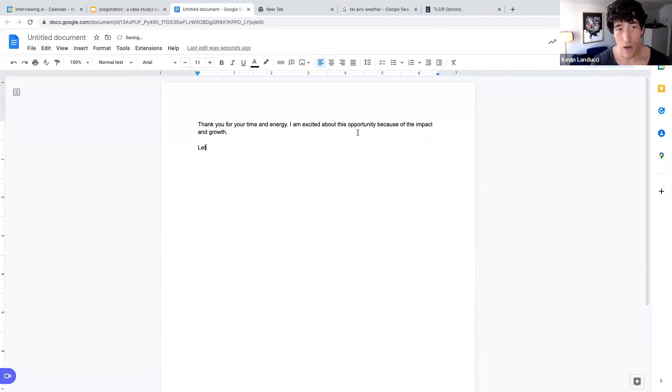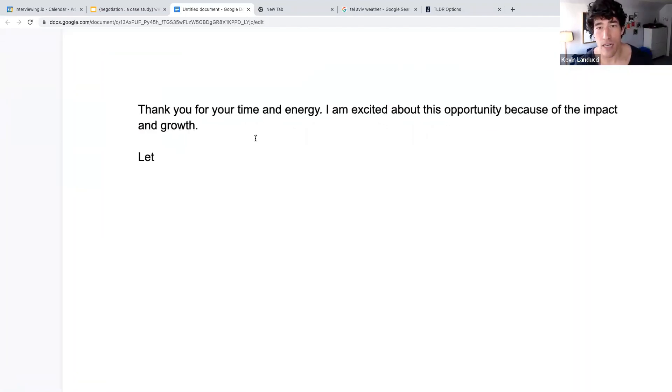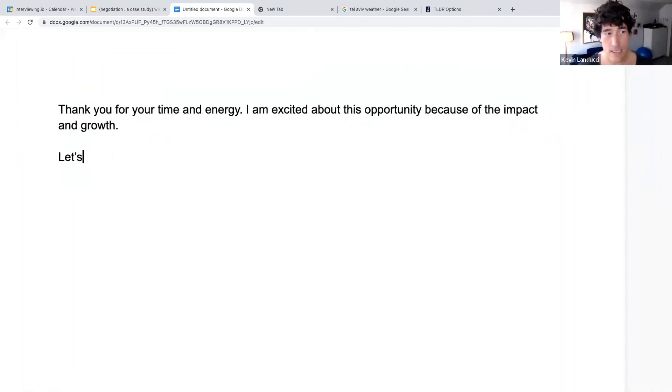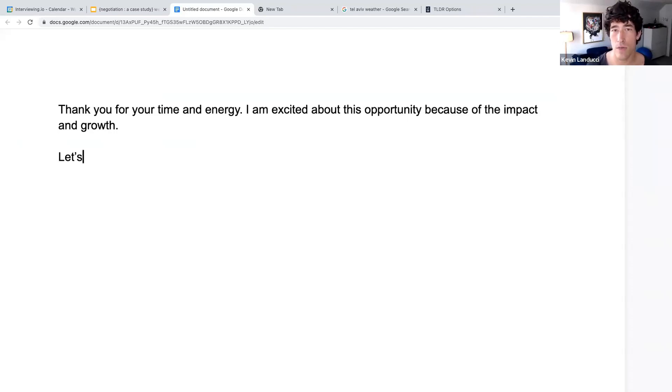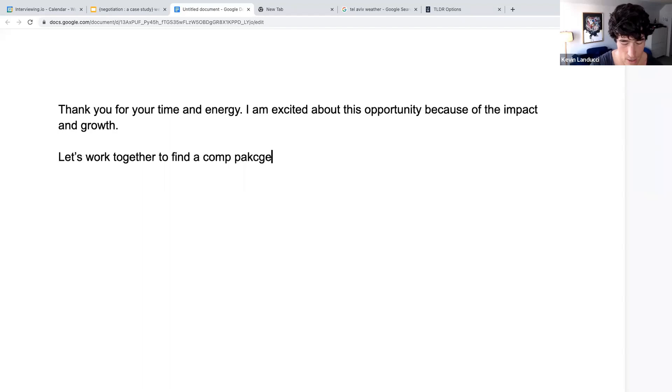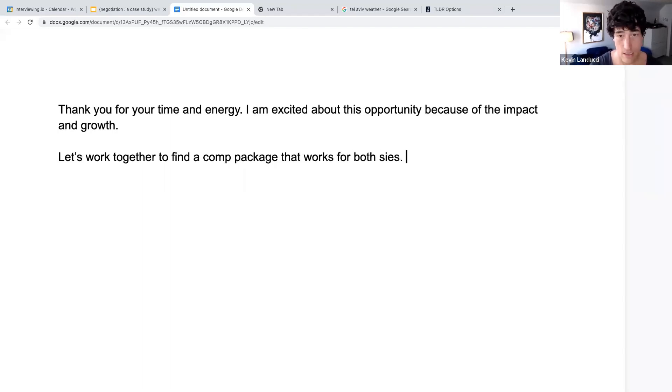So we always start off with a nice compliment just like this. And then we always have a nice sentence framing the negotiation in a positive light. There are a million ways to do this. The way that I usually do this is let's work together to find a comp package that works for both sides.